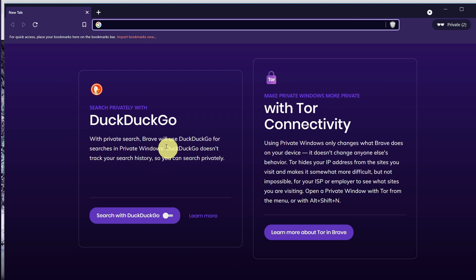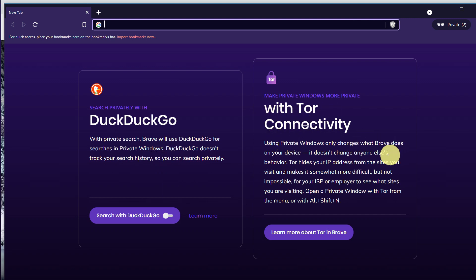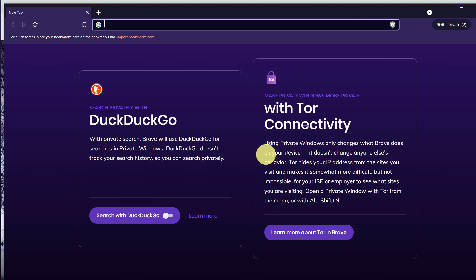DuckDuckGo basically doesn't track your search history. The other is the Tor connectivity—it is built-in. Tor is activated in this one, so you don't need to separately install Tor.